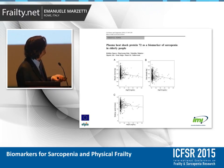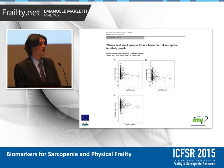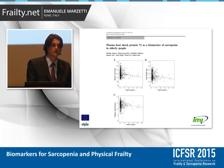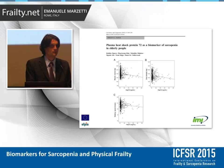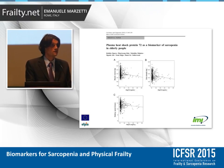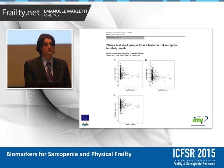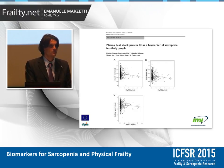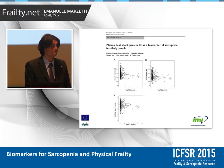The plasma heat shock protein 72 is another biomarker that has been proposed a few years ago. I am not aware of any follow-up study on this biomarker, and to be honest, it didn't work in our hands, so we are not going to pursue this biomarker in our lab.